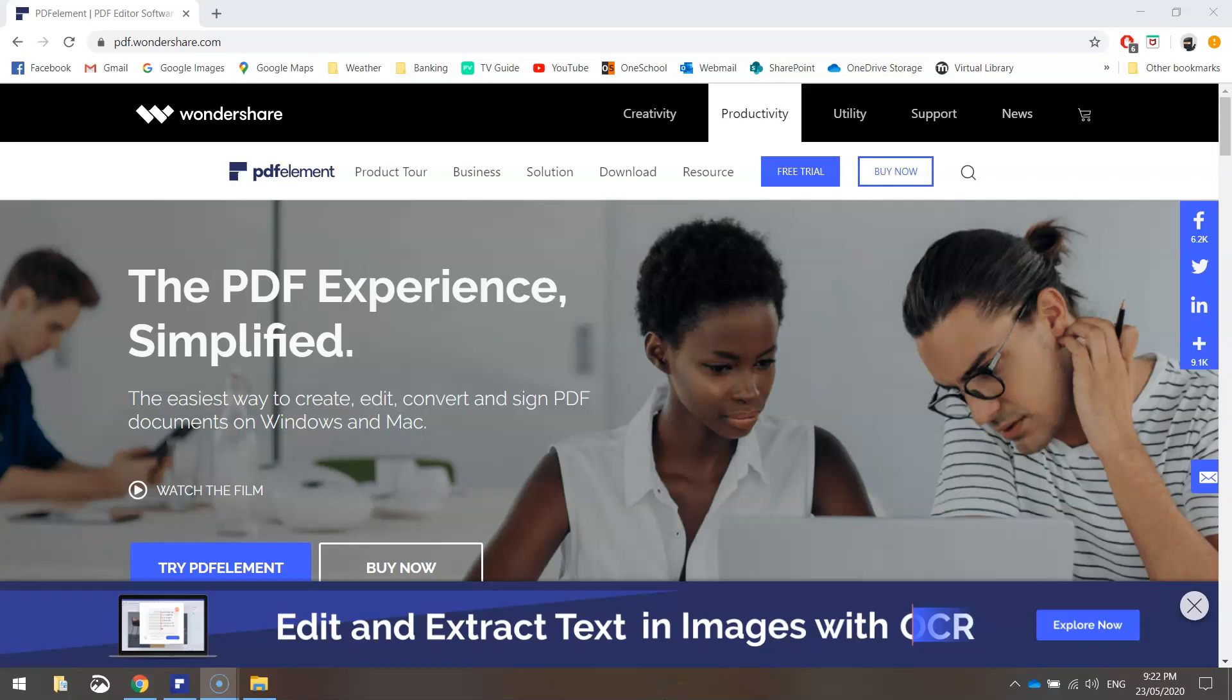In today's video, I'm going to be conducting a quick review and showing you how to use some basic features of a piece of software called PDFElement.